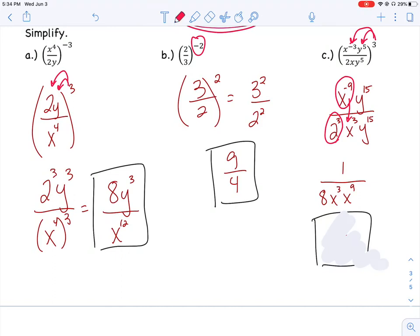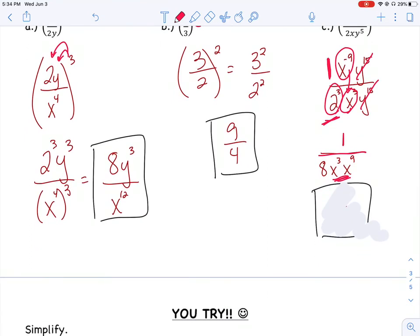I also noticed that y to the 15th on the top and y to the 15th on the bottom — if I have the same thing in the numerator and denominator as factors, I can reduce those, which is why they're gone. There's still an invisible 1 in the numerator, so don't forget about that. On the bottom I have 8 from 2 cubed, plus the x cubed and x to the 9th I brought down. Since those are like bases, I add the exponents when multiplying: x to the 12th. Final answer: 1 over 8x to the 12th. Make sure you have that 1 in the numerator — it means something very different from 8x to the 12th.